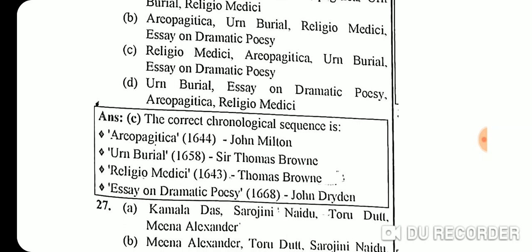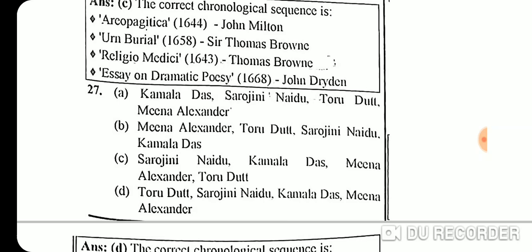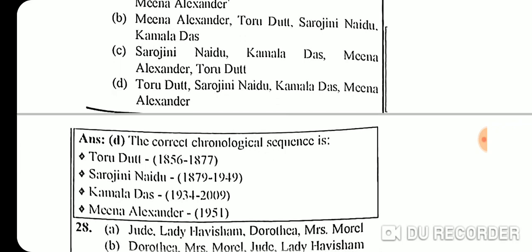Question 26 chronological sequence of prose works: 'Areopagitica' (1644) by John Milton, 'Urn Burial' (1658) by Sir Thomas Browne, 'Religio Medici' (1643) by Thomas Browne, 'Essay on Dramatic Poesy' (1668) by John Dryden. So the correct order is: Religio Medici, Areopagitica, Urn Burial, Essay on Dramatic Poesy.